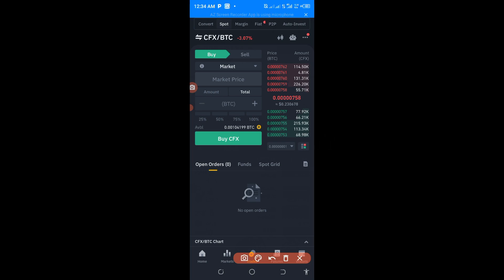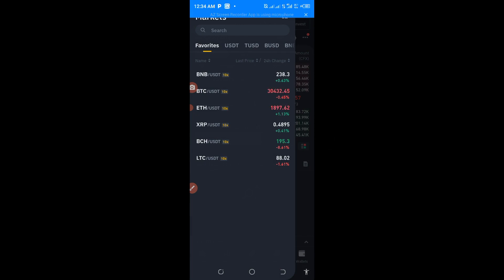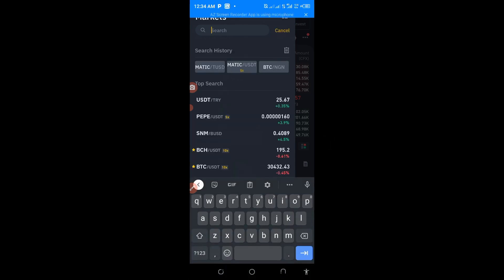Here is the open page of Spot trading. Now I wanted to buy CFX/BTC. Whatever cryptocurrency you want to buy, you come down to this area and click on it like this. This page will pop up, but if what you want to buy is not there, you can also search for it.